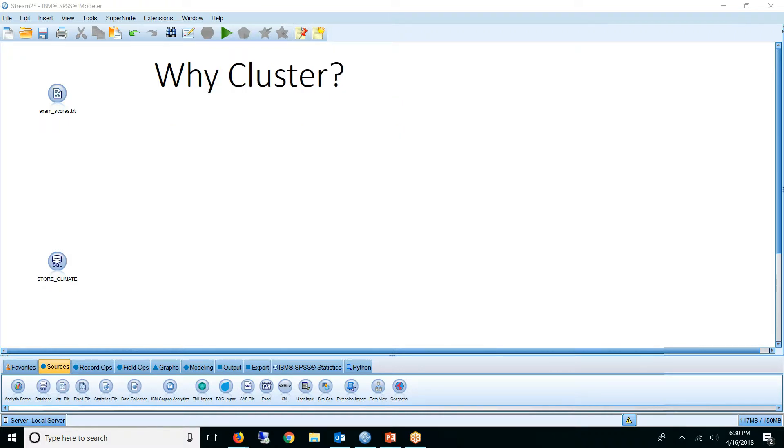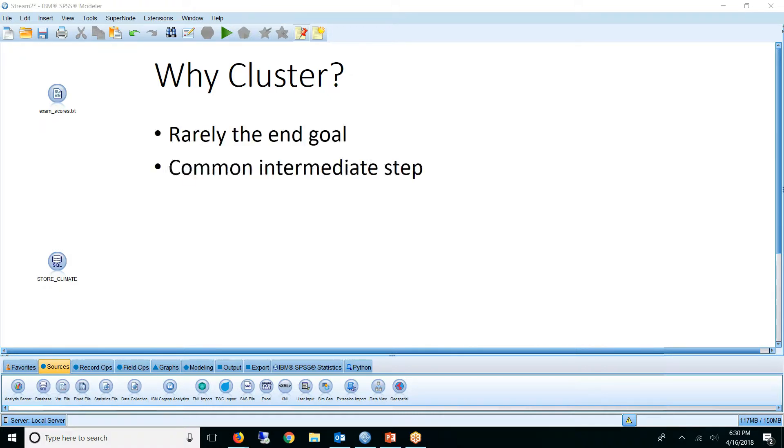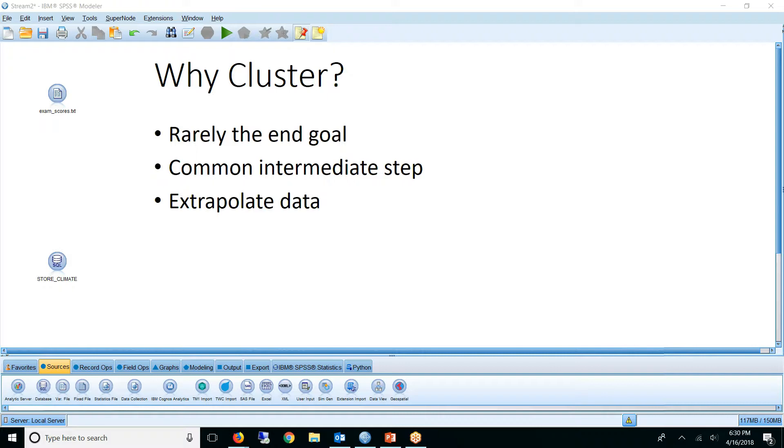Why do we cluster data? Well, clustering is rarely the end goal in a project, but it is a very common intermediate step in many larger modeling projects. As an example, I've used clusters to extrapolate data. For instance, if you find an attribute is very consistent within a cluster, you could assign that attribute to members in the cluster where that data is missing. This is especially useful when trying to estimate the outcomes for something brand new.